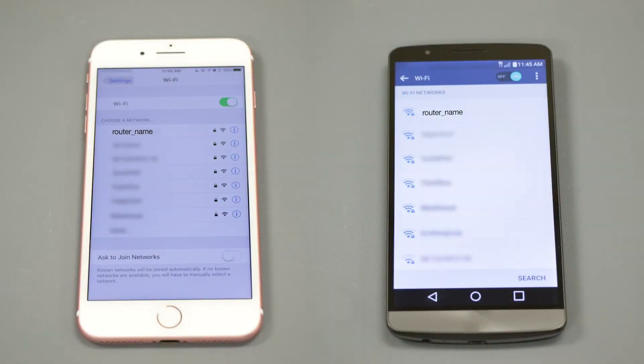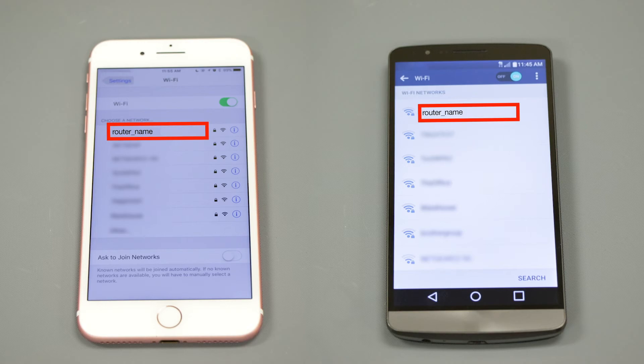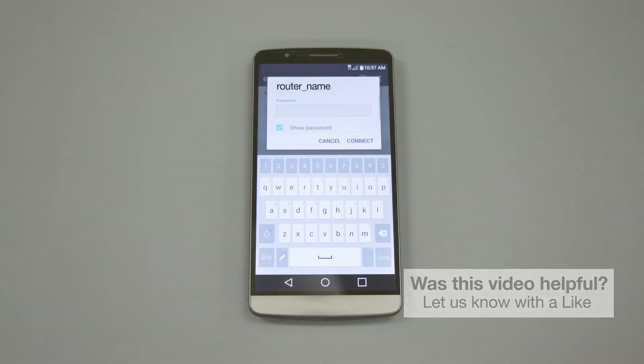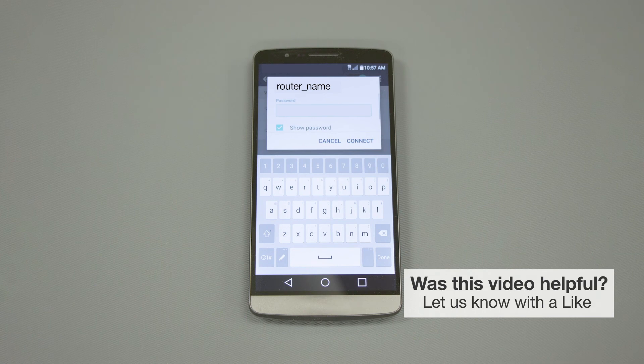If your mobile device is not already connected to your wireless network, check for available connections. When prompted, enter the network key into your device.